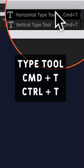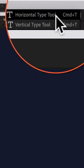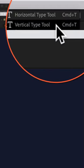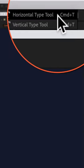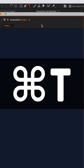Now there are two type tools in this menu: the horizontal type tool and the vertical type tool. Notice they both have the same keyboard shortcut, Command or Control T. So if you just press Command T multiple times, it will cycle through the two different type tools.